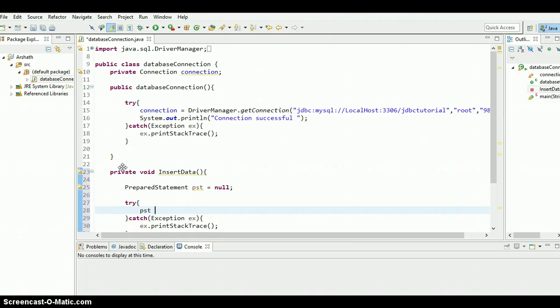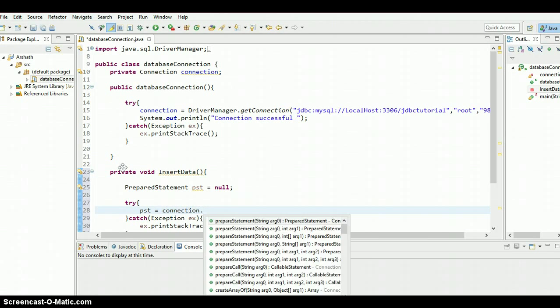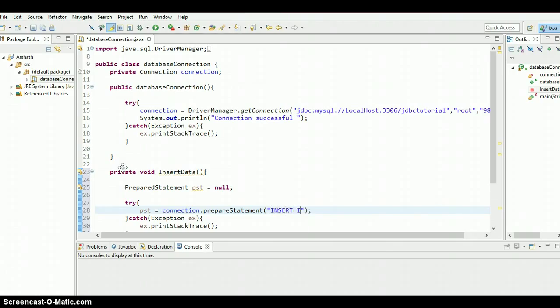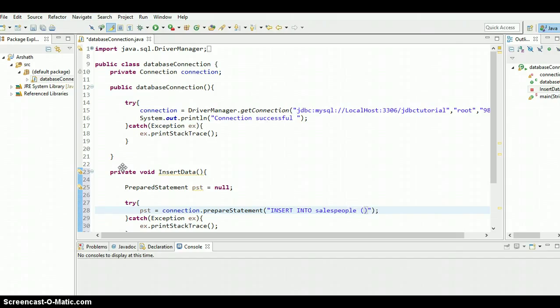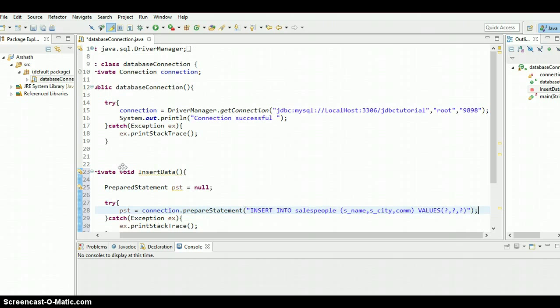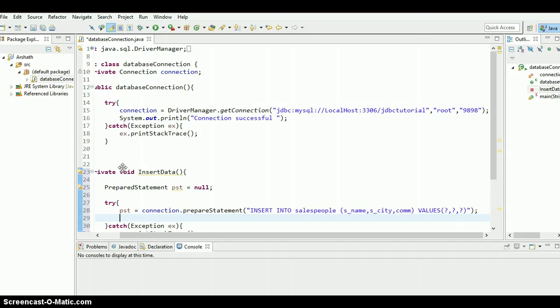And pst equals connection object dot prepared statement. We need to write the query right here. We know how to write the queries because we have done how to insert data when we were doing statement. So let's write the query, insert into, sorry, into table name salespeople. We need to put the values so that we need to pass the column name. So let's pass the column name sname. So sname, the second one is scd, and the third one is commission. So we need to set the values right now. Instead of giving values directly, we need to give question marks because, you know, we are doing prepared statement example. So let's do that.